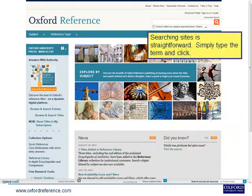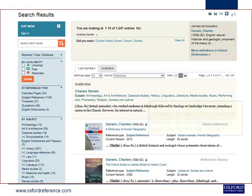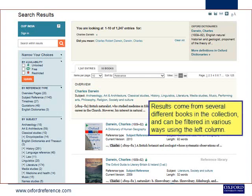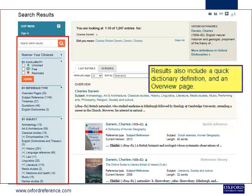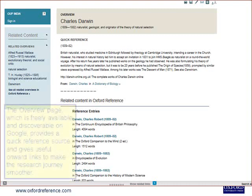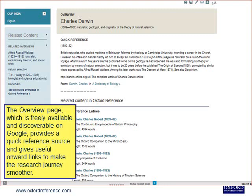Searching the site is straightforward — simply type the term and click. Results come from several different books in the collection and can be filtered in various ways using the left column. Results also include a quick dictionary definition and an overview page. The overview page, which is freely available and discoverable on Google, provides a quick reference source and gives useful onward links to make the research journey smoother.